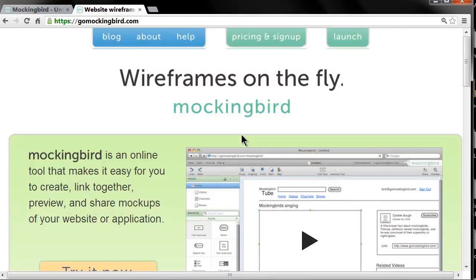There are a lot of different tools for doing this kind of thing, but I have found that using this website called Go Mockingbird is one of the greatest and easiest ways to do this. It is actually free, but if you want the ability to save or export your work to PDF you have to pay — it's only nine bucks a month, and the price is very reasonable for what you're getting.